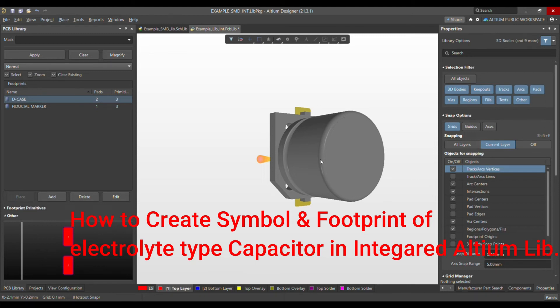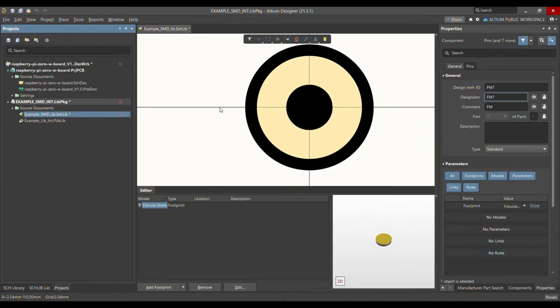Today I'm going to show you how to make an electrolytic capacitor symbol and footprint in your integrated library. If you have seen my previous videos, last time I created a library called Example SMT Library for Fujitsu marker. I'm not going to create a new library — instead I can add the new component to this existing library.